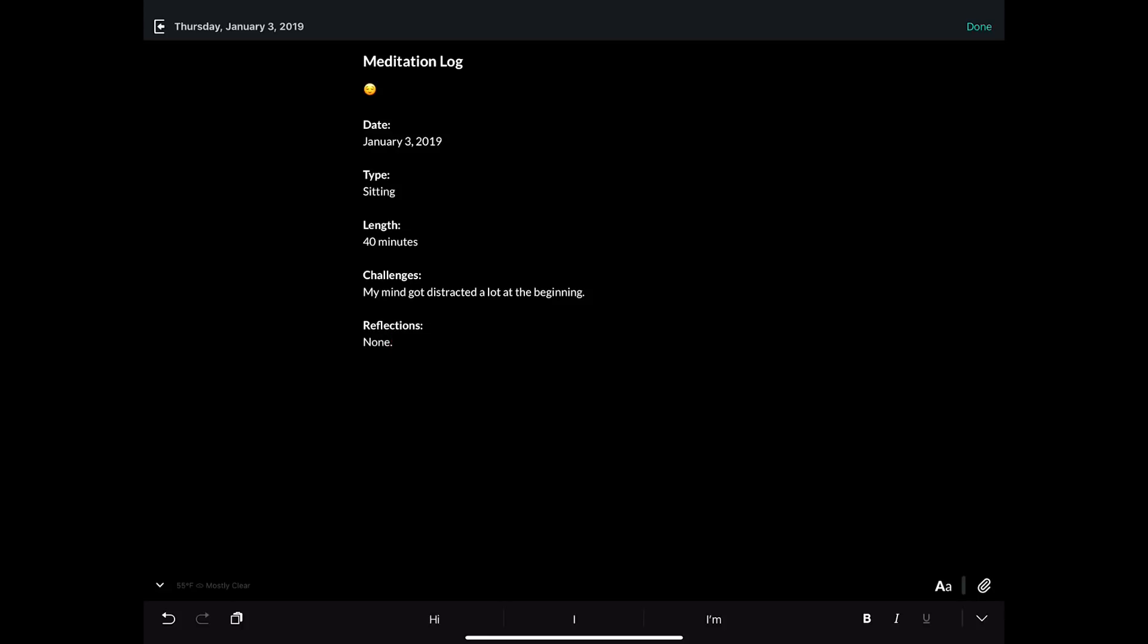And running that Siri Shortcut every day allows me to keep a journal of this stuff with the prompts I want. You could customize this journal to do anything from spending time with kids to just your daily log of events. It's not difficult to make these, and you could even make custom ones for different things that you want to journal.